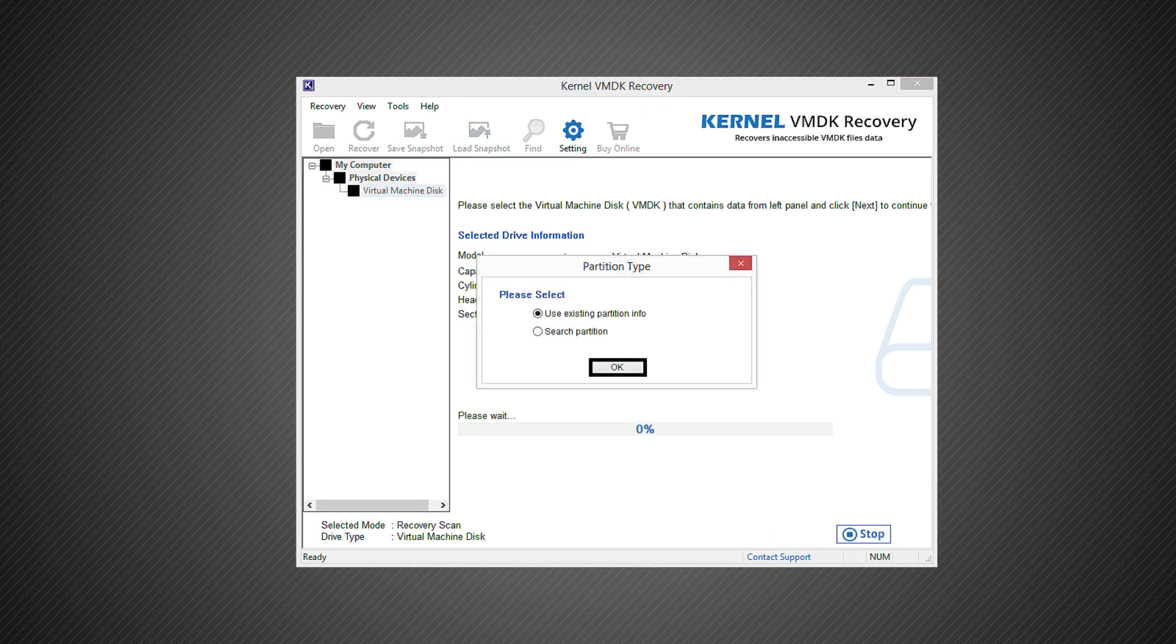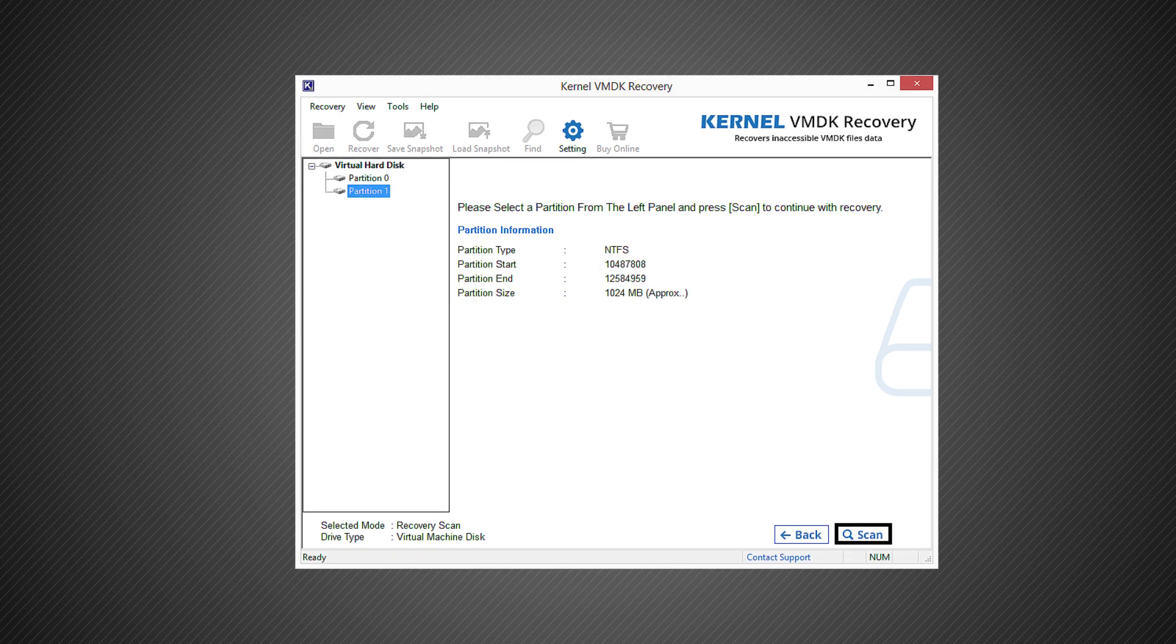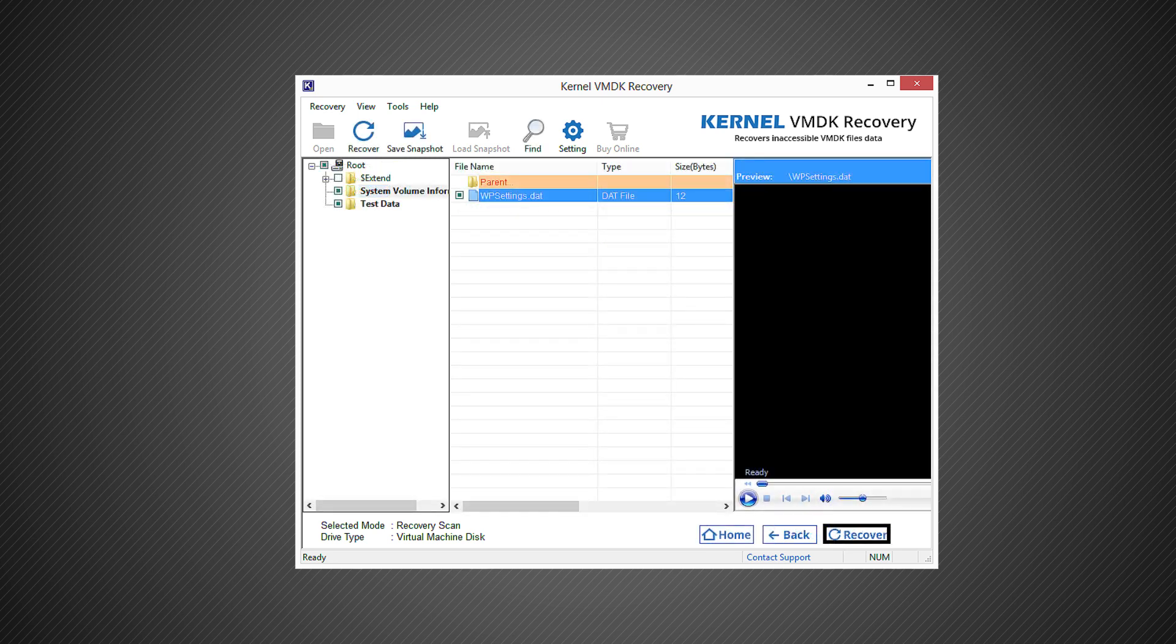Select the partition type and click ok. Now, choose the hard drive partition from the left panel, read its information on the right panel, and click the scan option to start scanning the file for recovery.